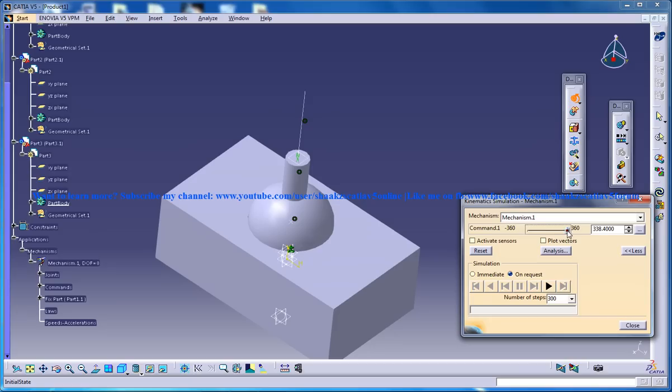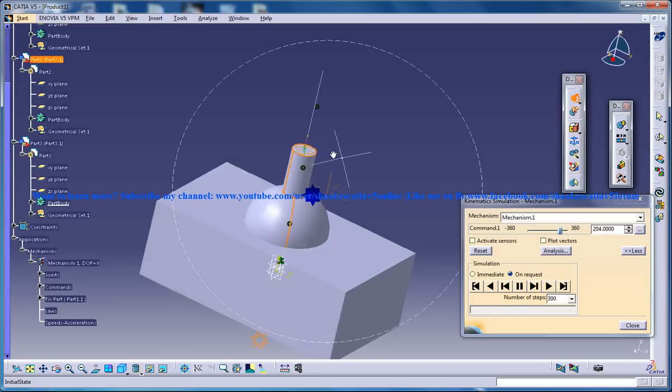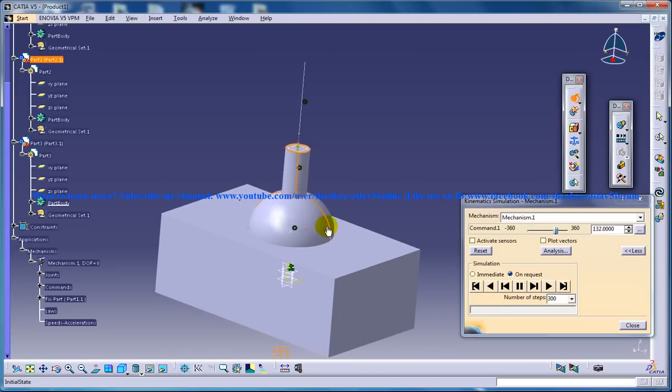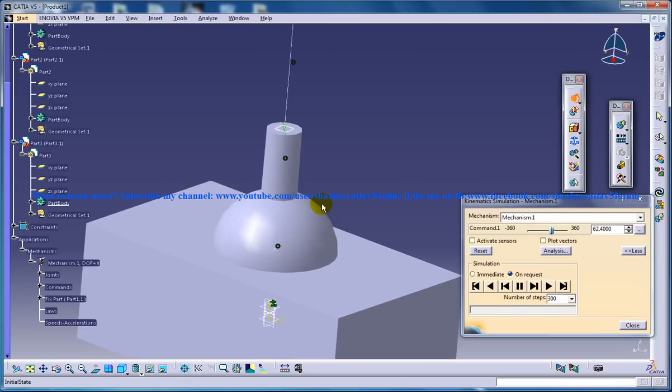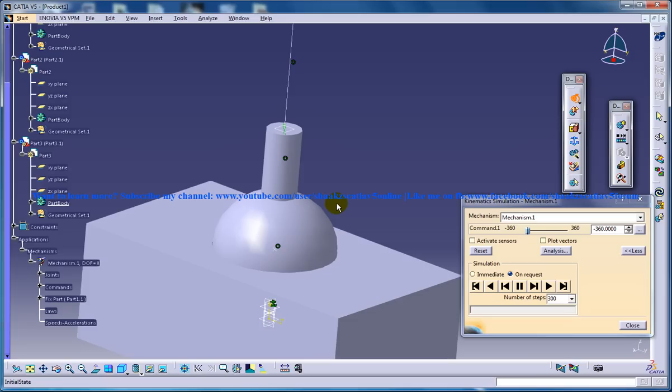And now move your slider back and click on play and you can see the simulation happening. So this is how you can do the simulation for the spherical joint. And this is a simple method of doing the spherical joint simulation in CATIA V5.